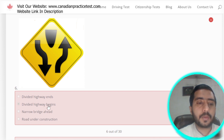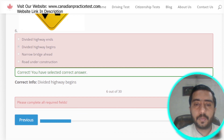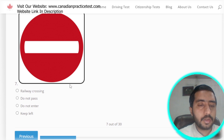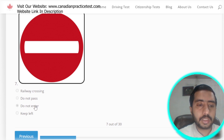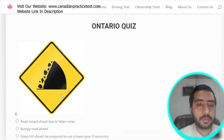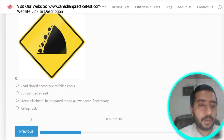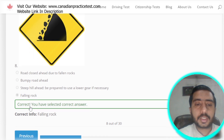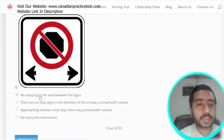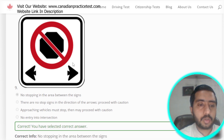Question 6: the sixth symbol is denoted by divided highway begins, which is option D. Question 7: the 7th symbol represents do not enter — option C is the correct option. Question 8: this symbol denotes falling rock — option D. Question 9: this symbol is denoted by no stopping in the area between the sign — option A is the correct option.